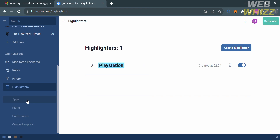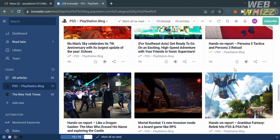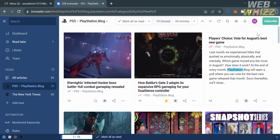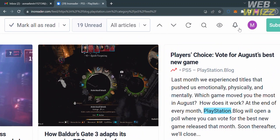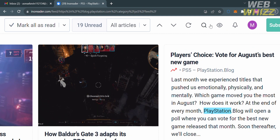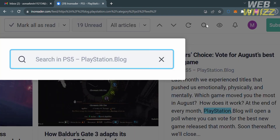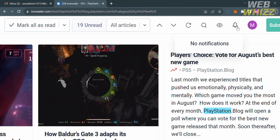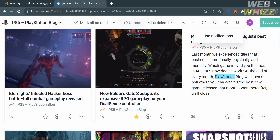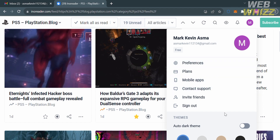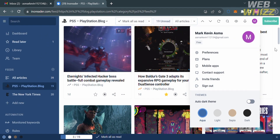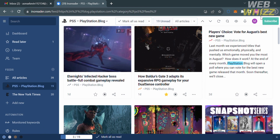You can also navigate other options on the left side panel such as apps, preferences, and contact support. Going back to the PlayStation articles, you'll see the keyword 'playstation' highlighted in blue. On the top panel, you can access the notification icon to get notified when followed accounts post new articles. By clicking the profile icon in the top right corner, you can also change the theme based on your preferences. That is just how you can use InnoReader — thank you.